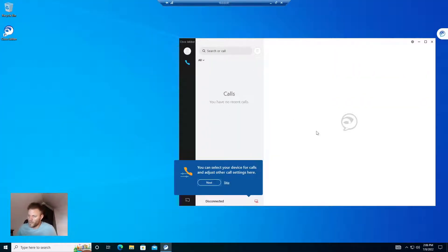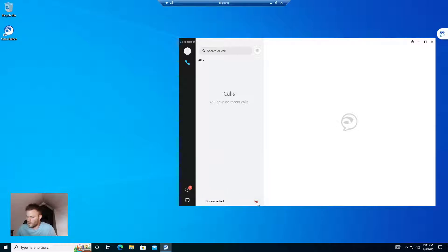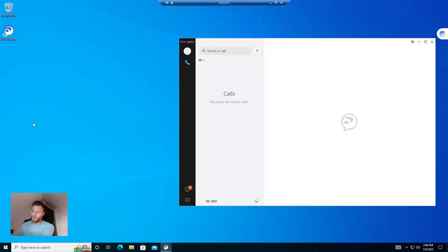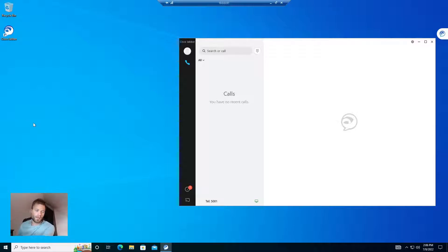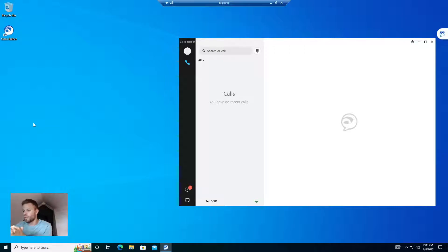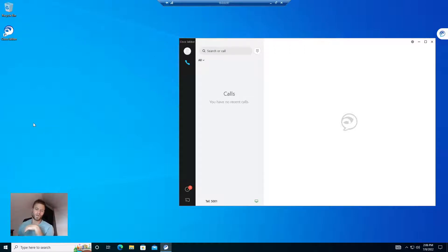And there we go. It logged in. And 5001, the extension we just added. So there you have it. That is how you have a computer automatically find the services for Jabber, how to create a Jabber phone, and how to set up an end user to use it. Hopefully this is helpful. Thanks for watching.